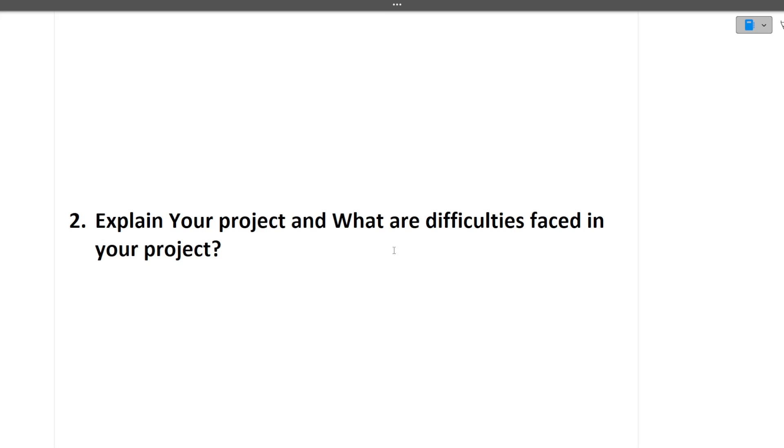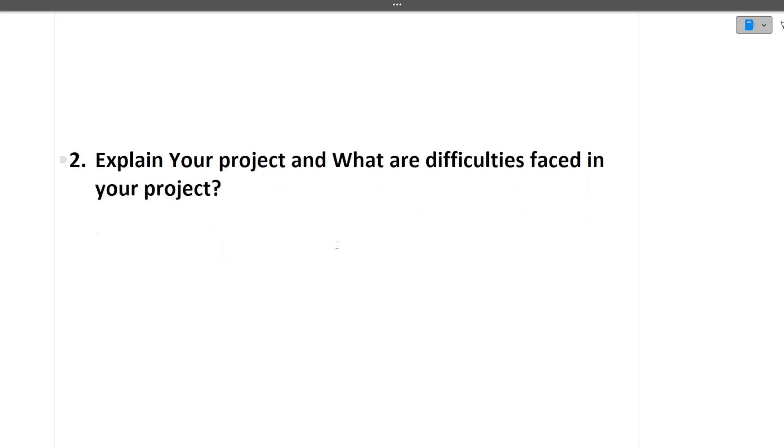What are the difficulty phases in your project? Whenever you're doing any project there will be some difficulties. Like in machine learning projects there will be difficulty of loading the dataset because datasets are very huge. These types of difficulties you can discuss with the interviewer and how you resolved them.